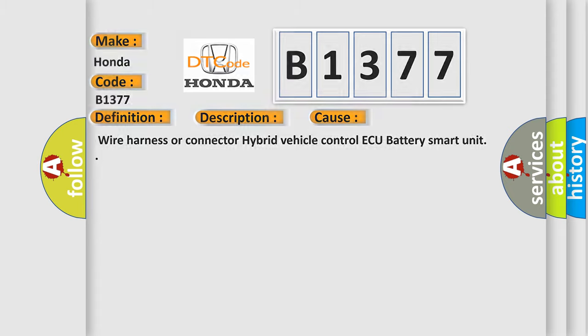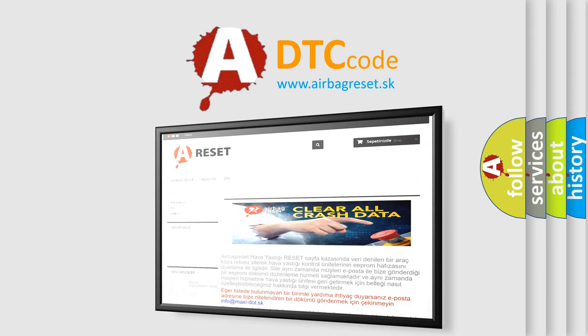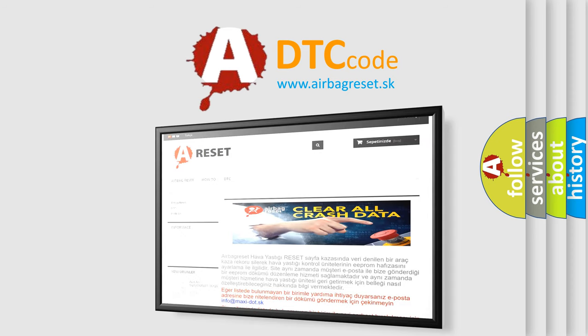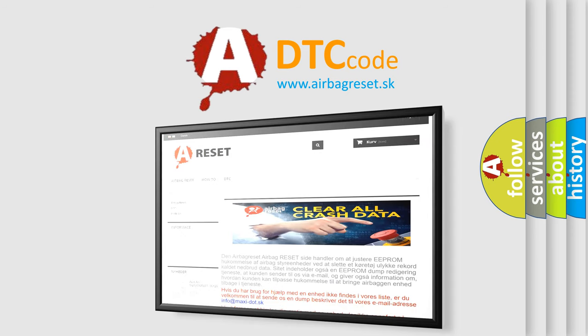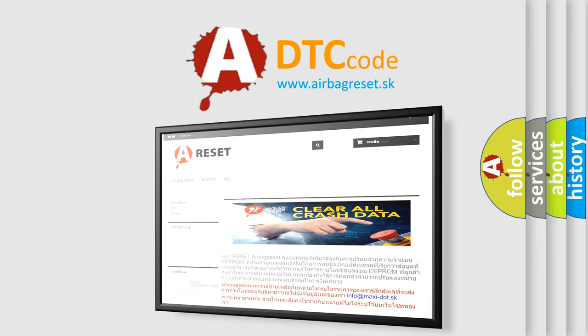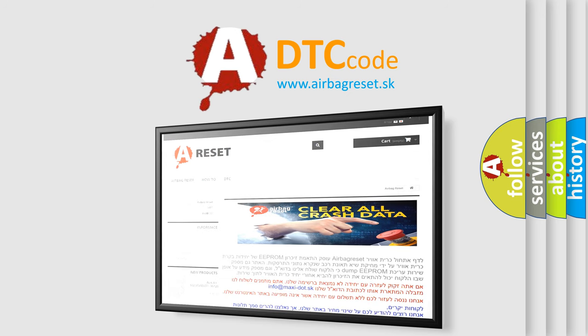The Airbag Reset website aims to provide information in 52 languages. Thank you for your attention and stay tuned for the next video.